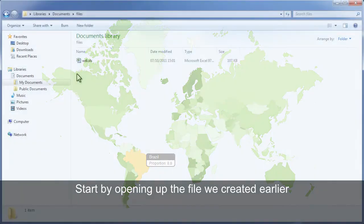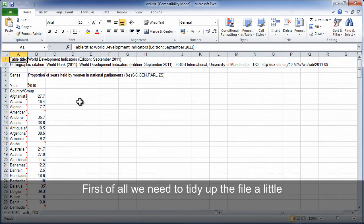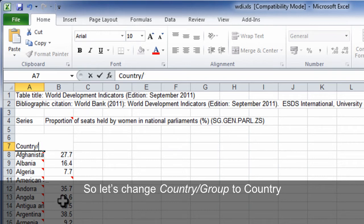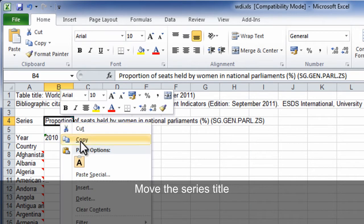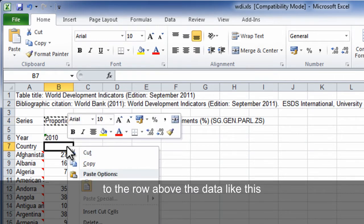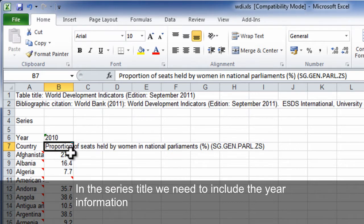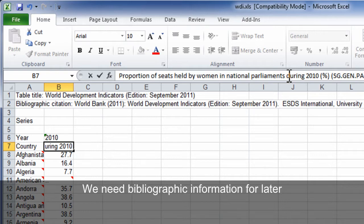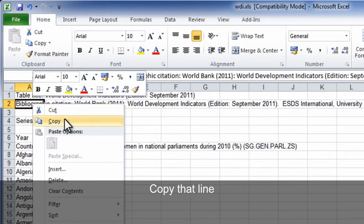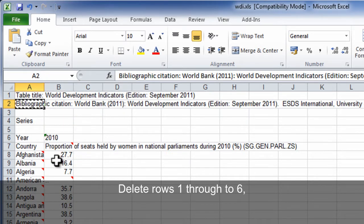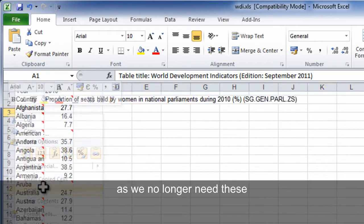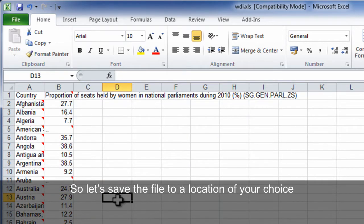Let's start by opening up the file you created earlier. First of all, we need to tidy up the file a little, so let's change 'country slash group' just to 'country'. Move the series title to the row above the data. In the series title we just need to include the year information, so let's type that in. We need the bibliographic information for later, so let's copy that line. Now let's delete rows 1, 3, 2, and 6 because we no longer need these. That looks how we want it, so let's save the file to a location of your choice.